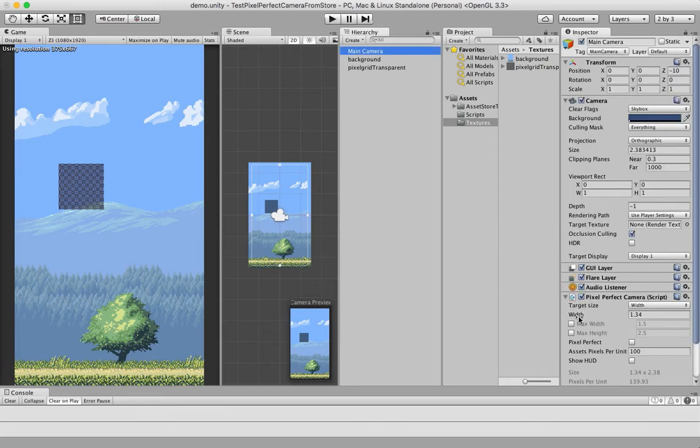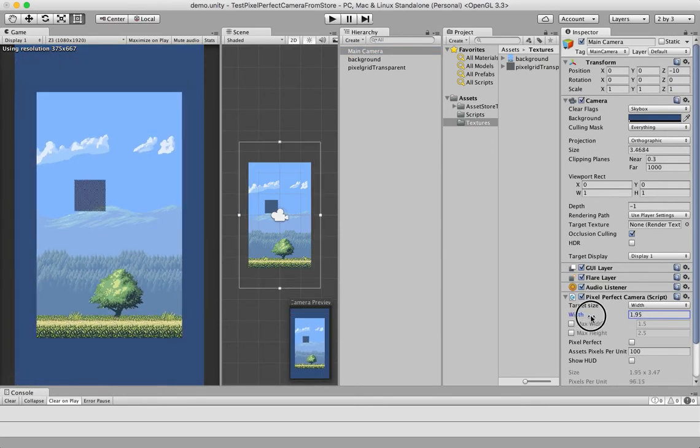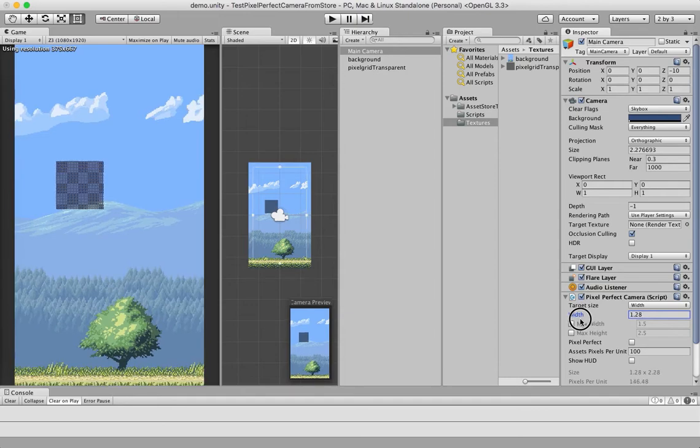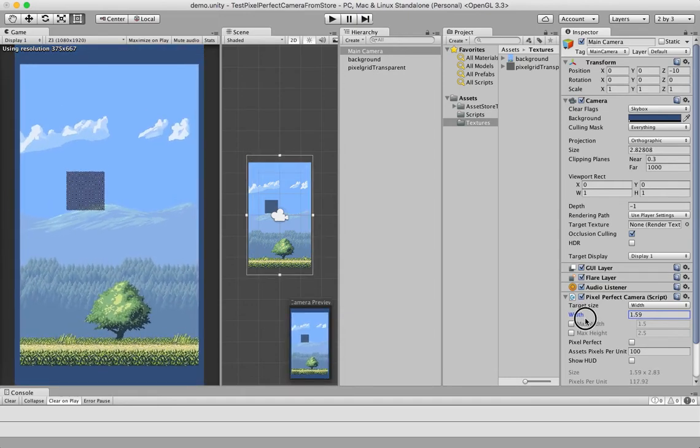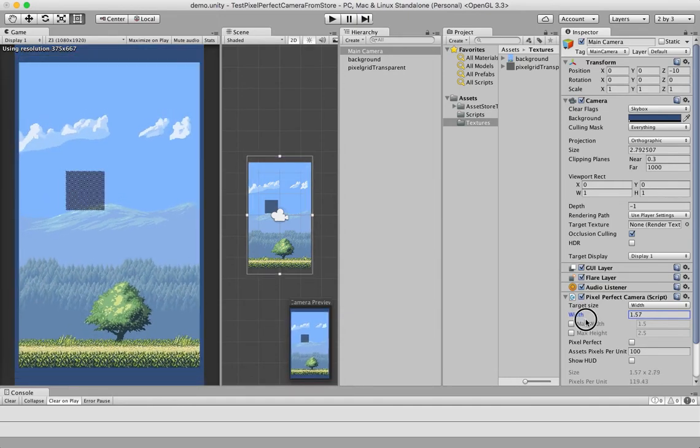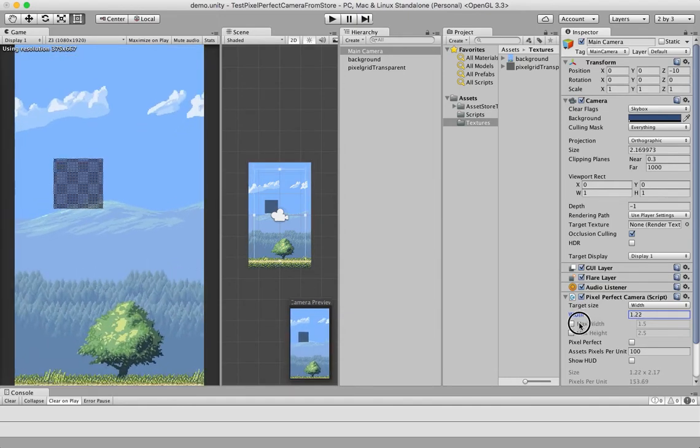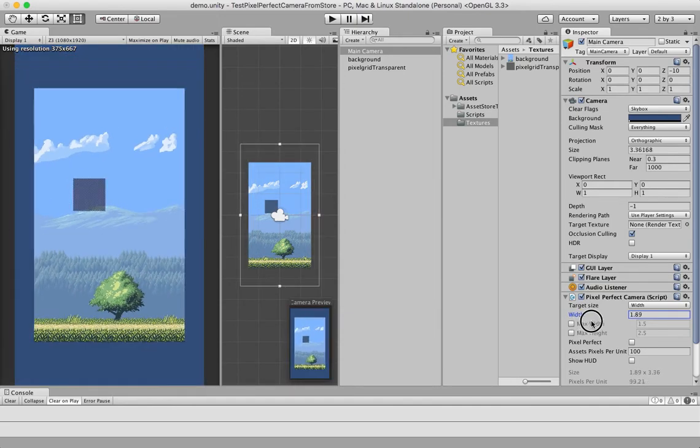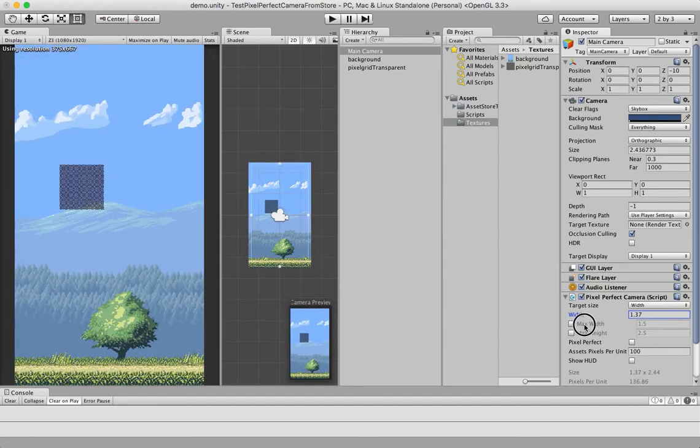This is because if I increase the width, you can see that we are rendering outside our background. This is something that we don't want to happen.